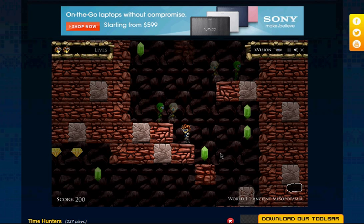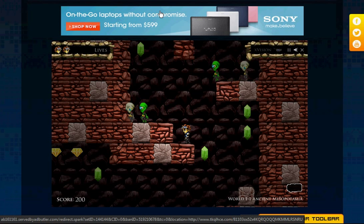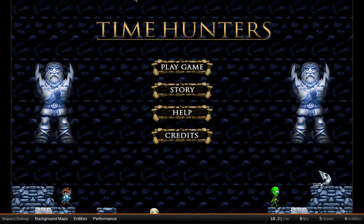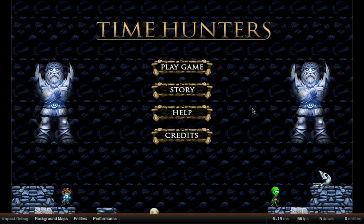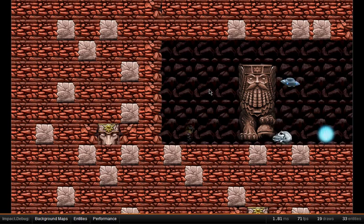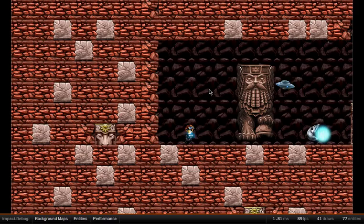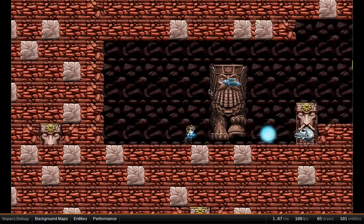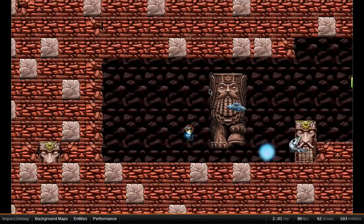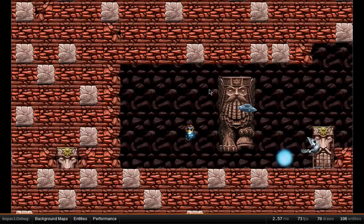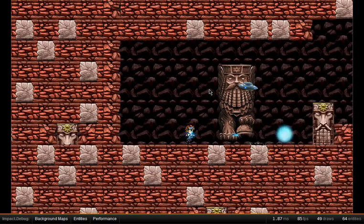As you can see, this is running in Flash, and now I'm going to show you the HTML5 version. I'll close down this window. Here is the HTML5 version running in Impact. I'm just going to click on the screen and the game will start. I'm currently just kind of getting things up and running.